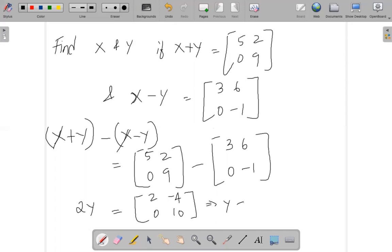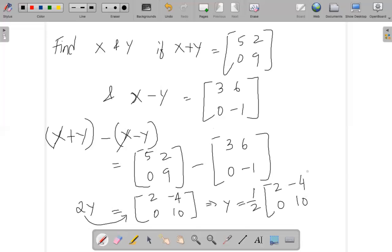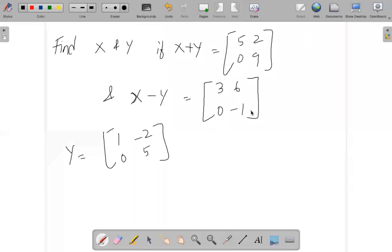Continuing: 9 minus minus 1 gives us 10. So 2y equals [2, -4; 0, 10]. Bringing 2 to the other side, y equals one half of [2, -4; 0, 10], which simplifies to give us the y value.